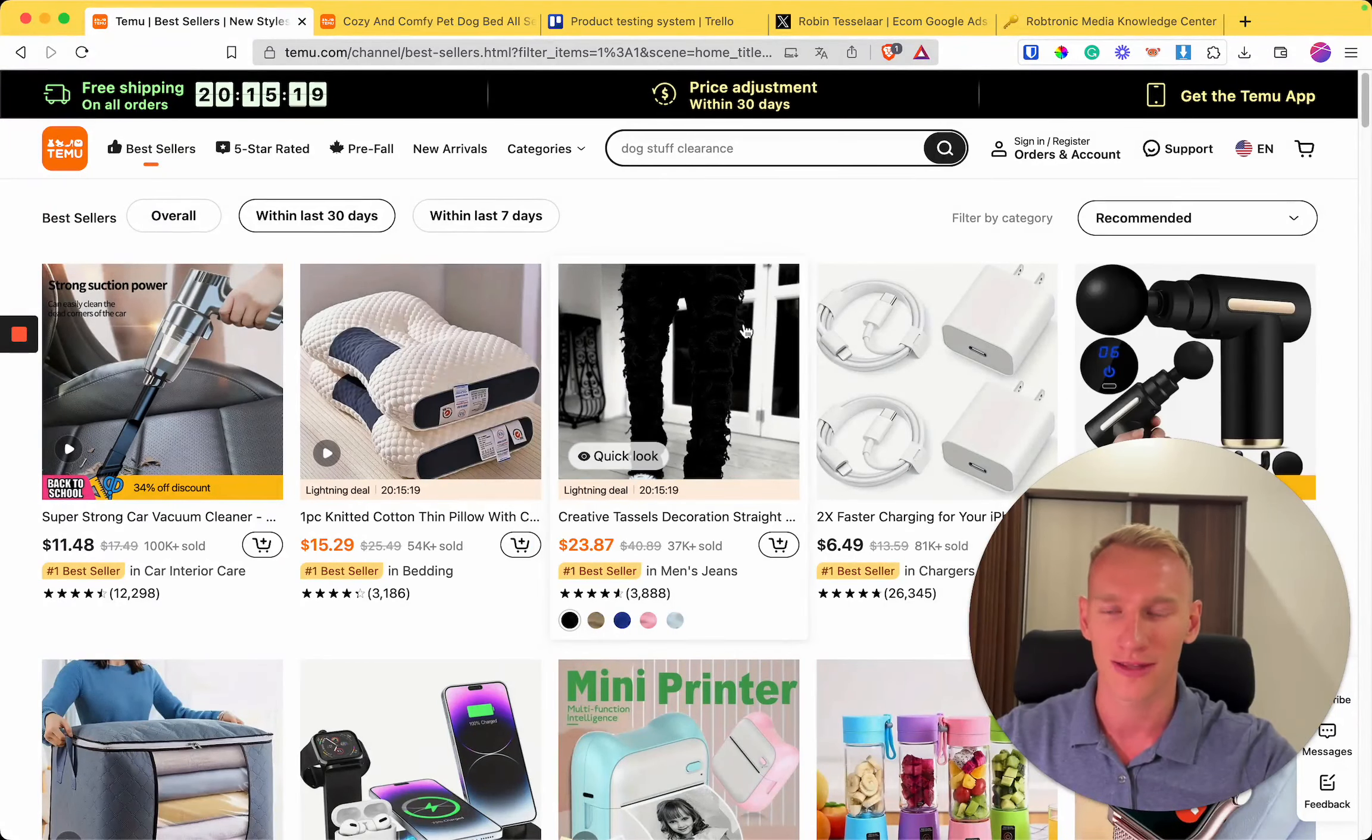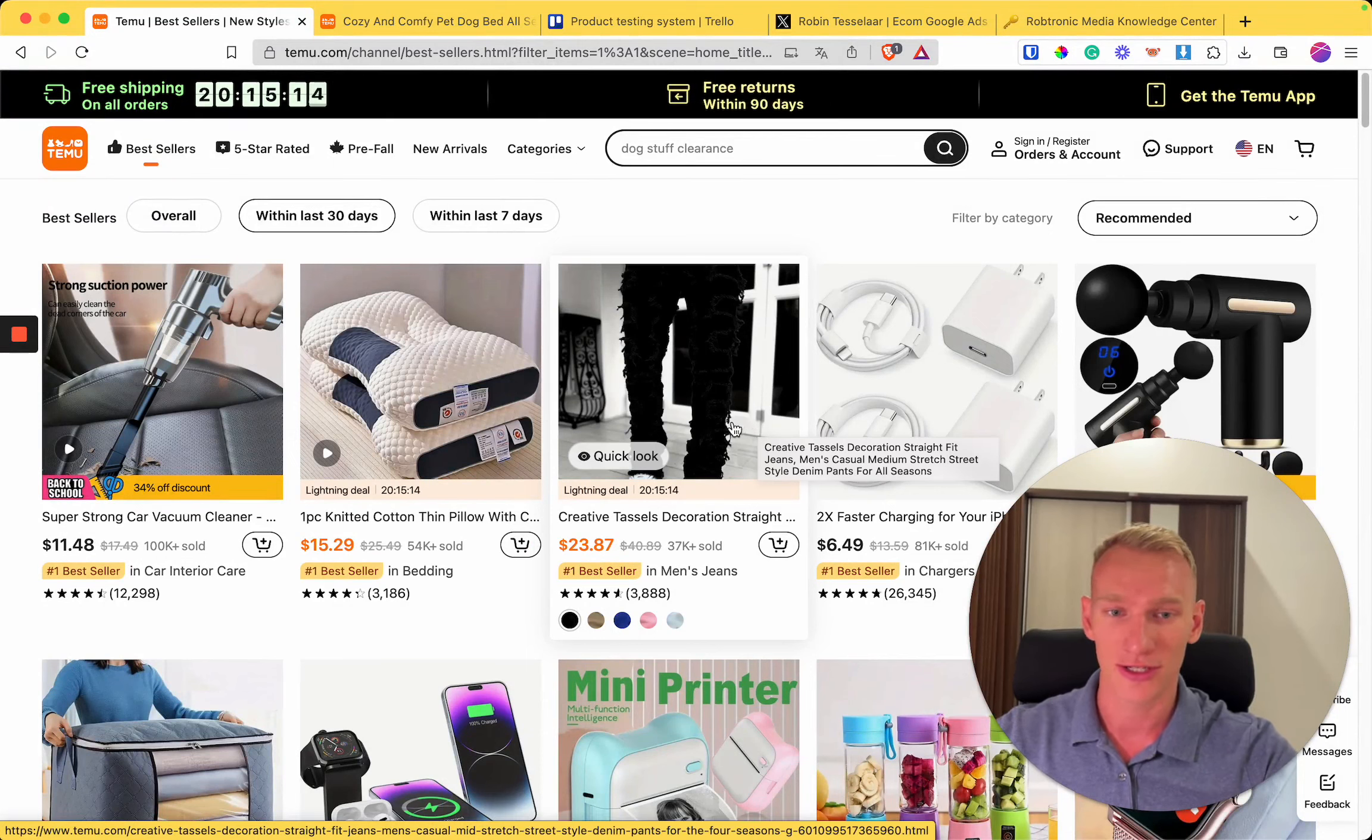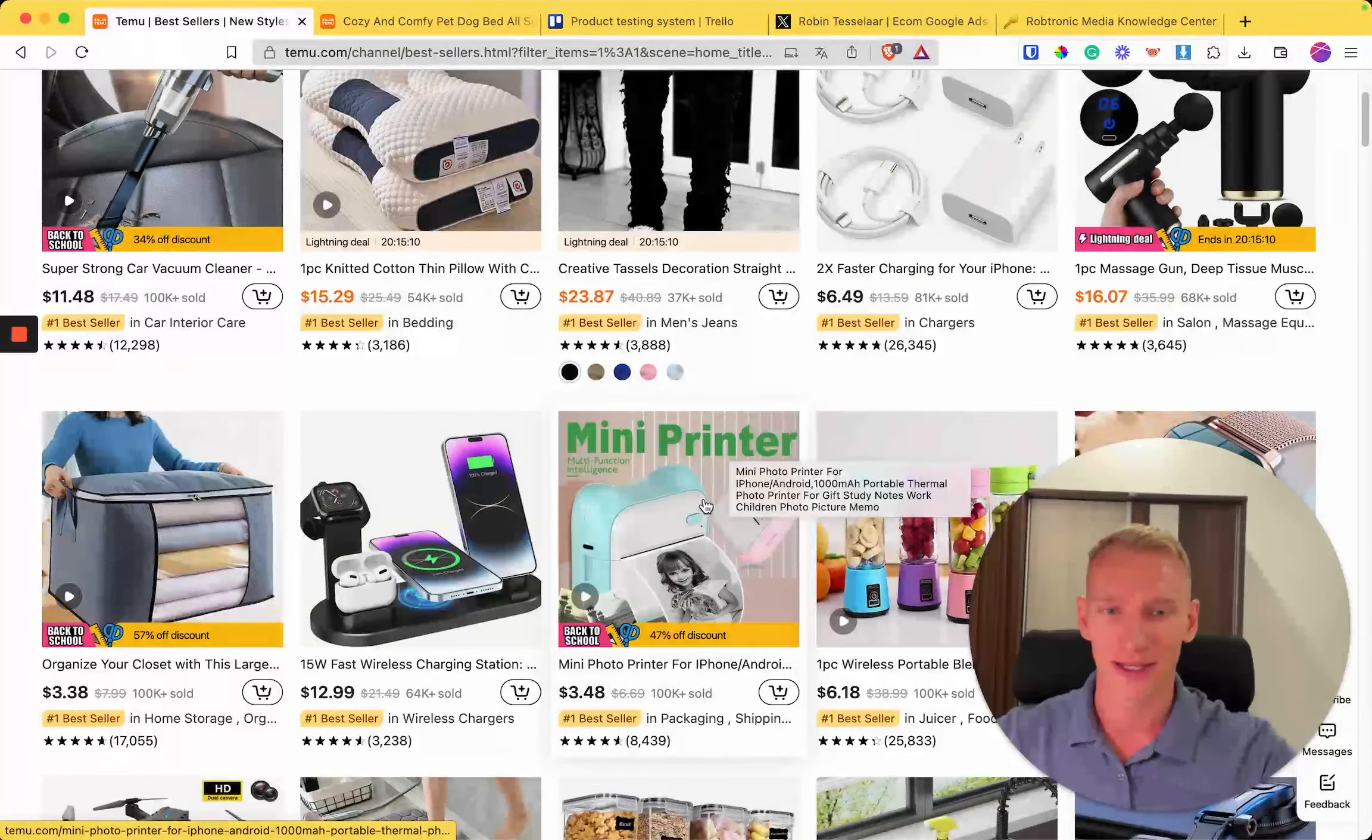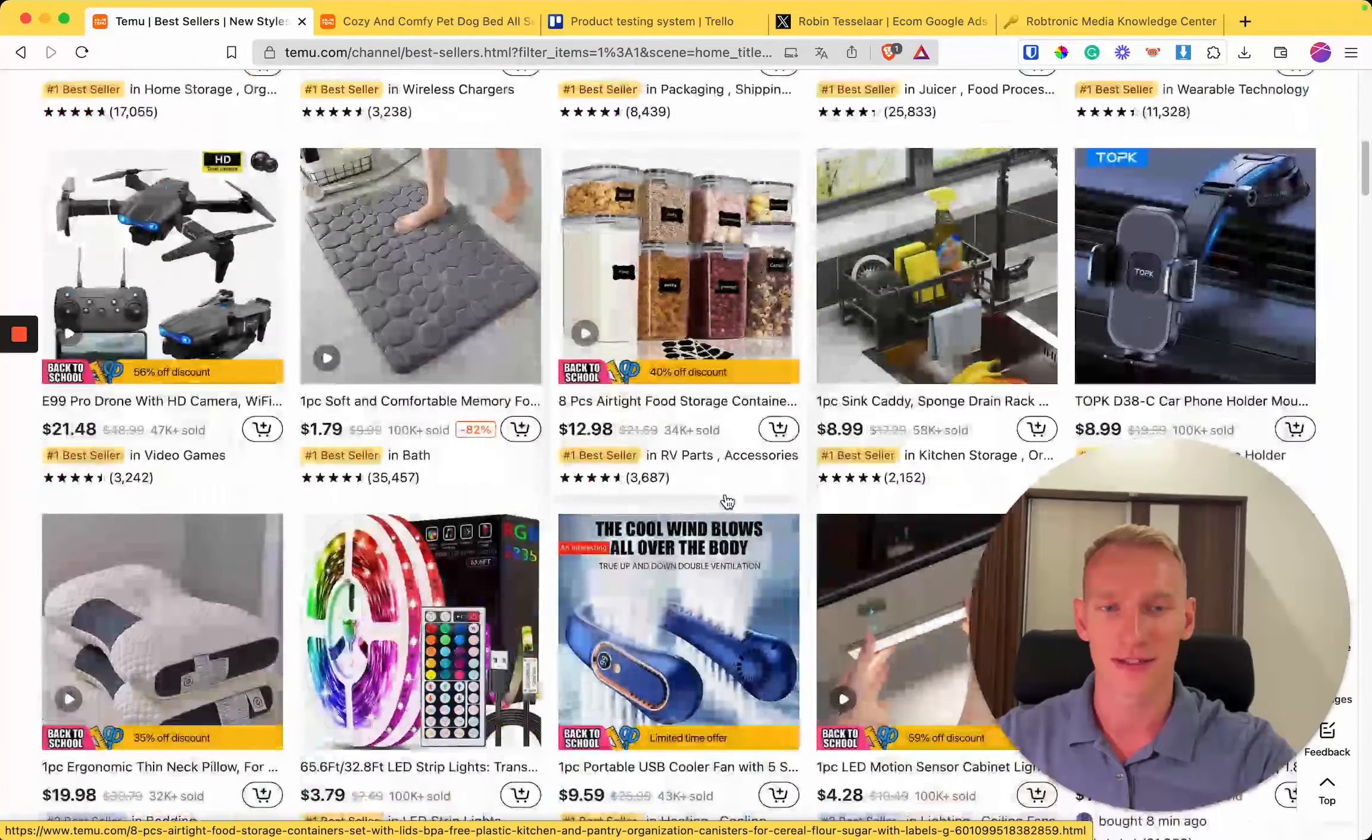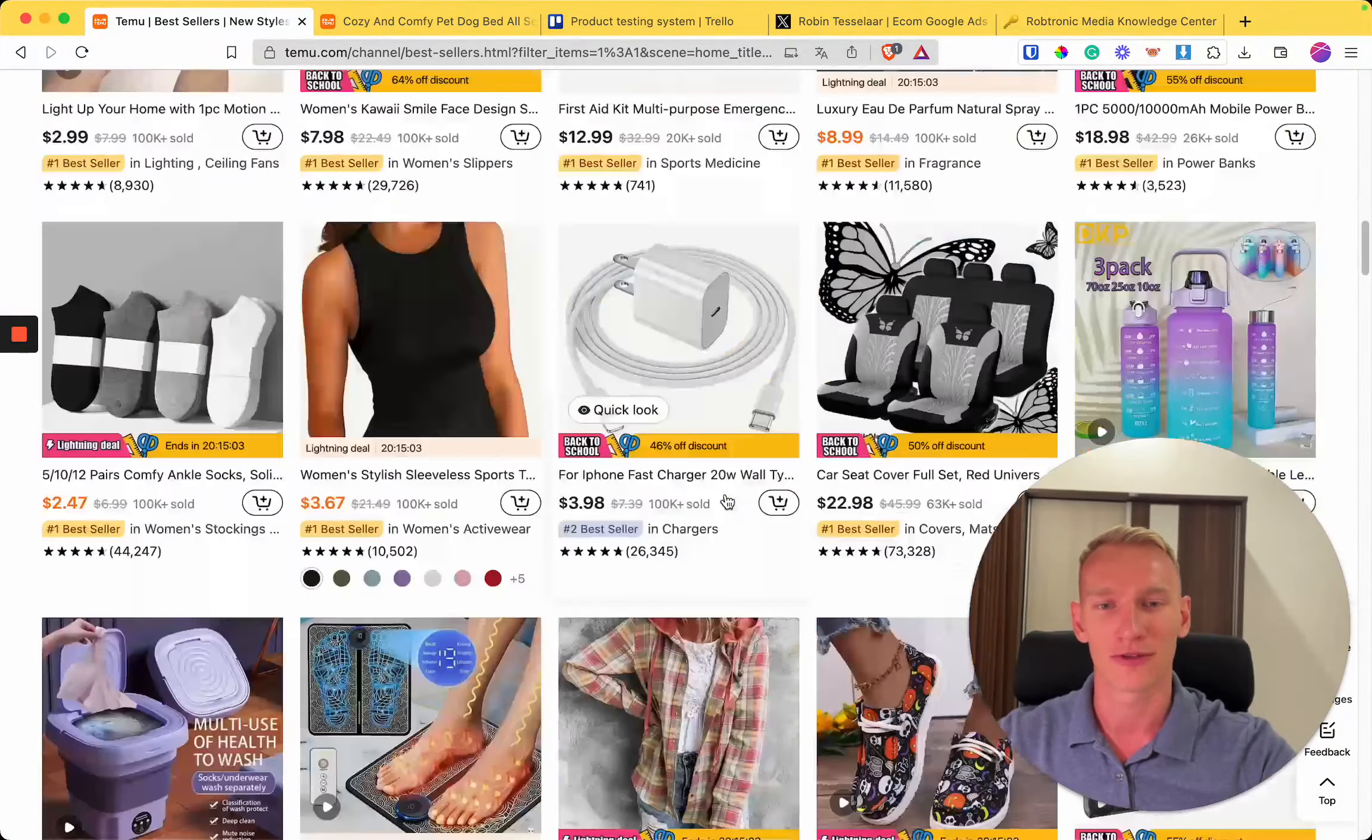You basically scroll down right here, you match your description or your defined criteria for what is a winning product for you, and you add it later in your system which I'm going to explain in a minute. I already did a fast scroll to not waste any of your time.